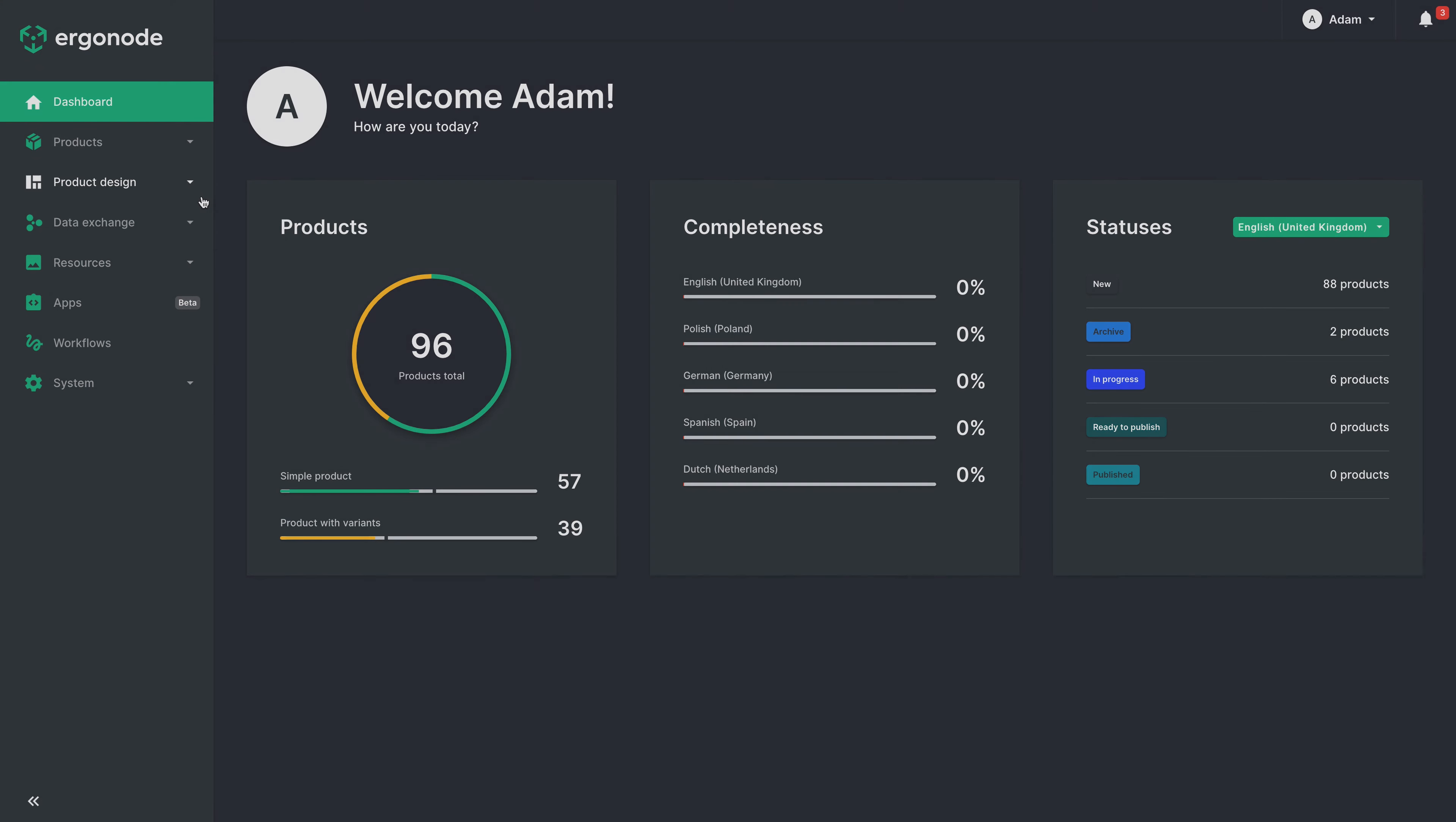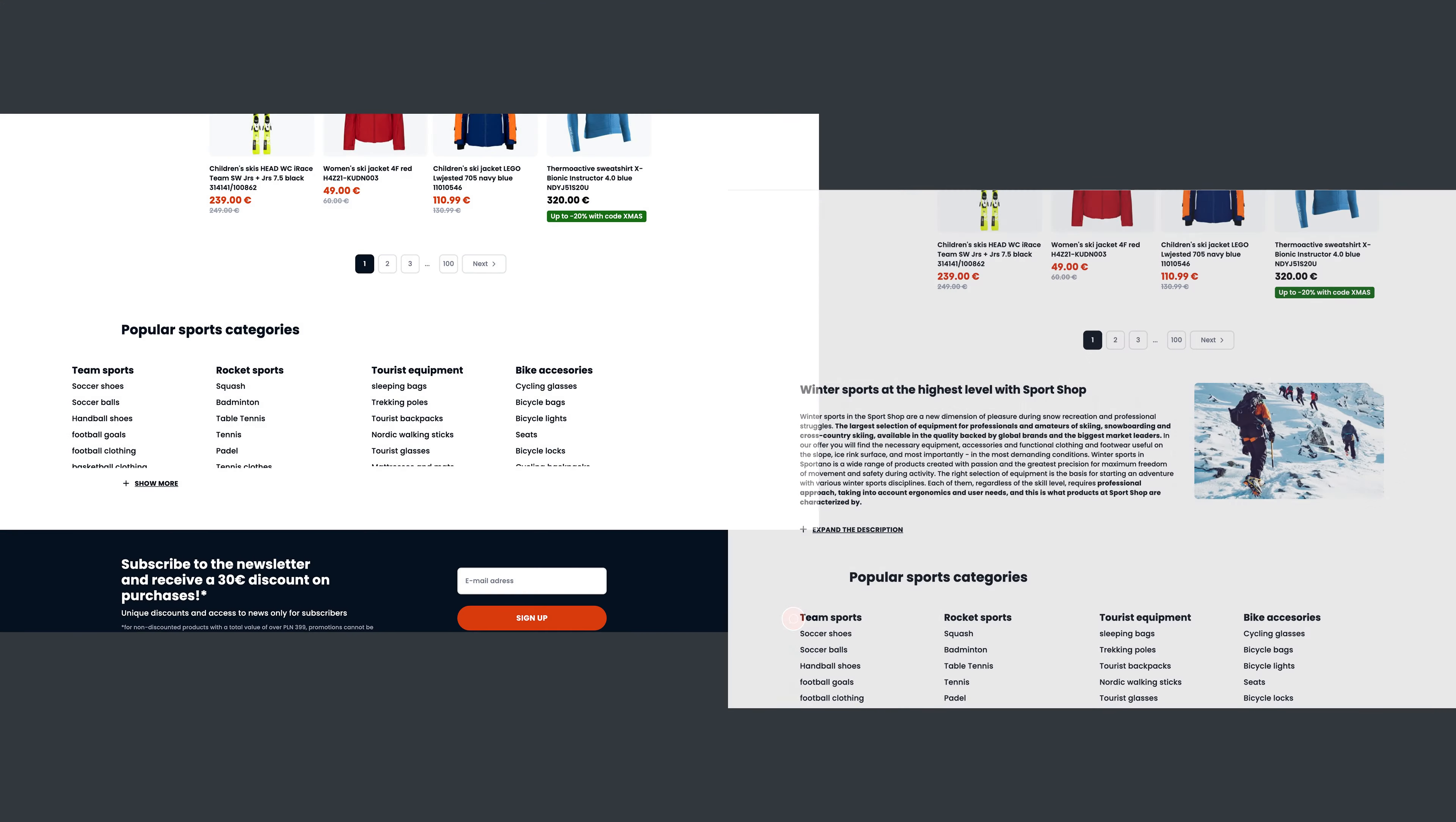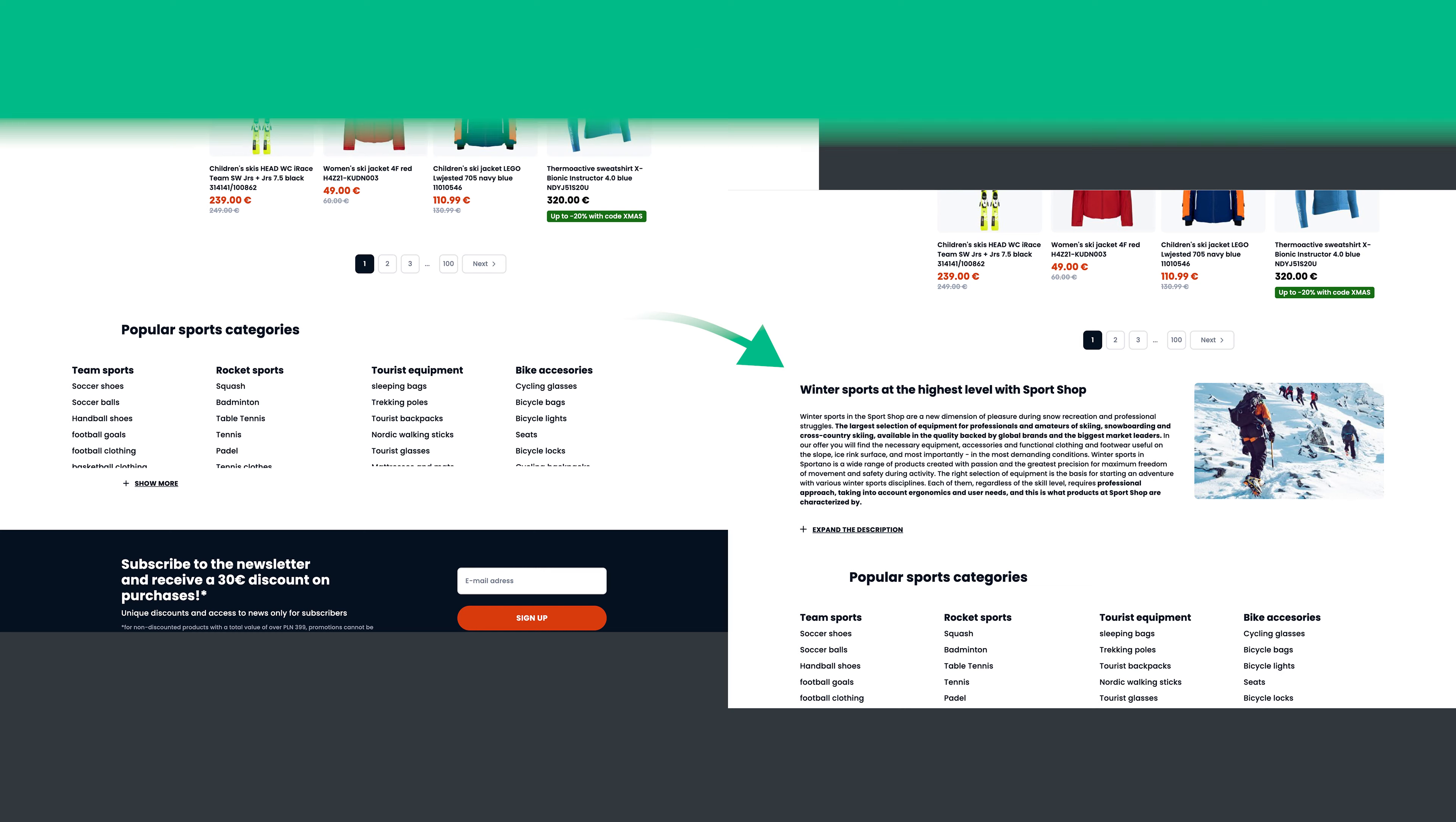Thanks to this, categories will cease to be just an insignificant container and can become an important element of product presentation in your store.